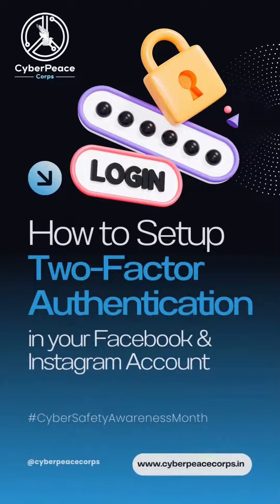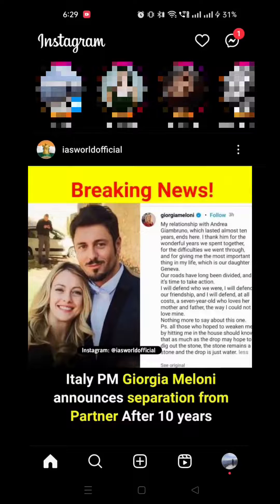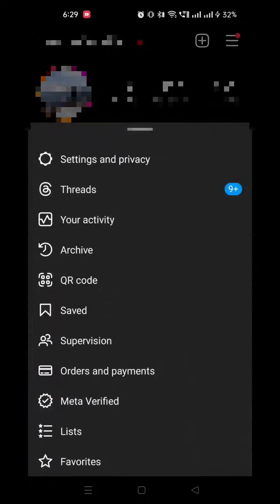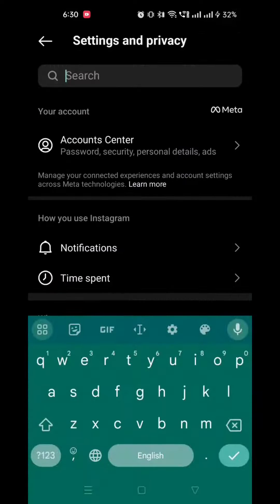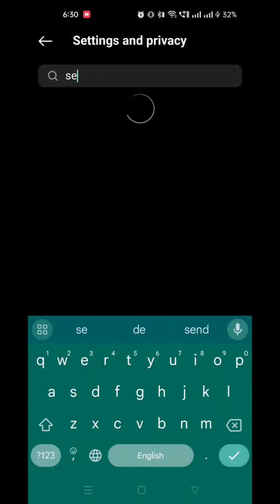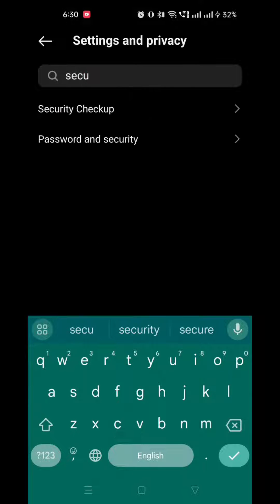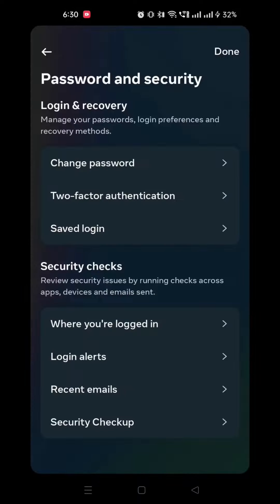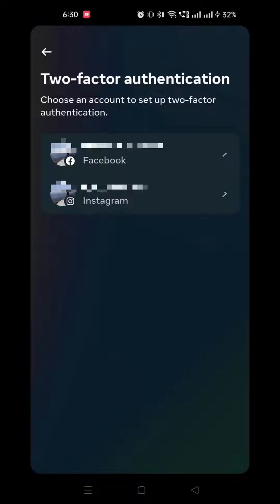How to set up 2FA on your Instagram and Facebook. Head to your Instagram account and click on the three lines on the top right corner. Click on Settings and Privacy, then search Security. Click on Password and Security, and now click on Two-Factor Authentication.